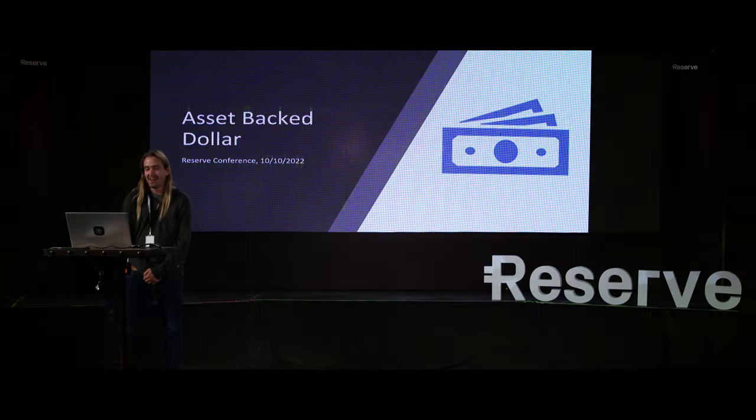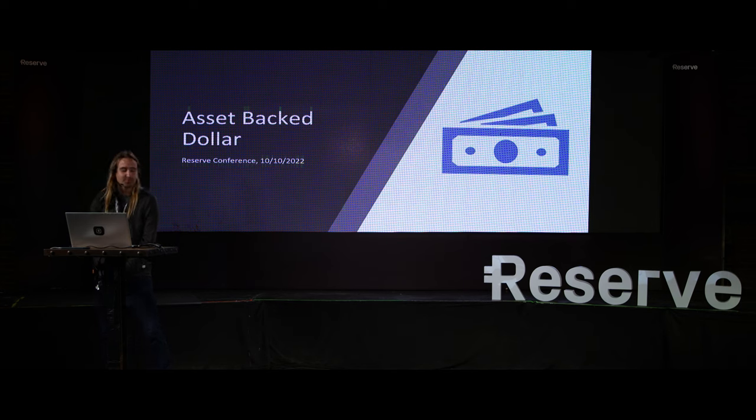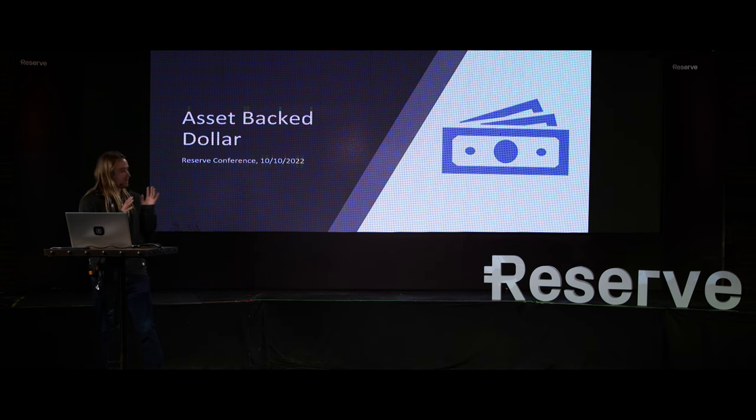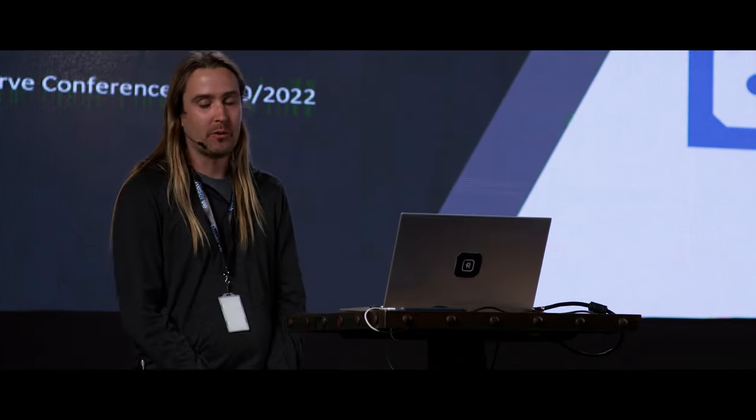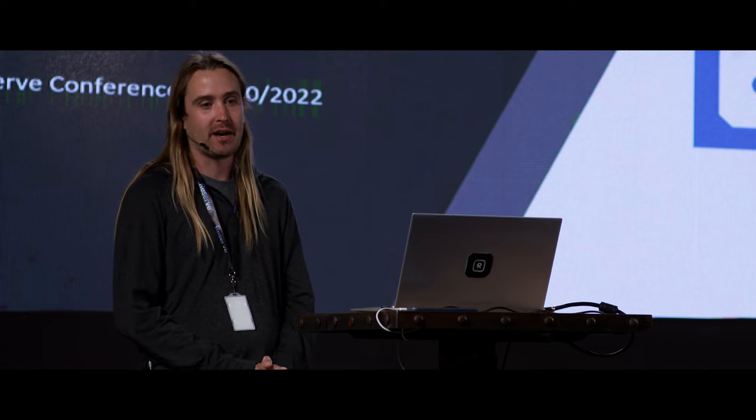Thank you everybody for coming. Sorry for that delay. I wanted to share a proposal for how we could build an asset-backed dollar and what that would look like.